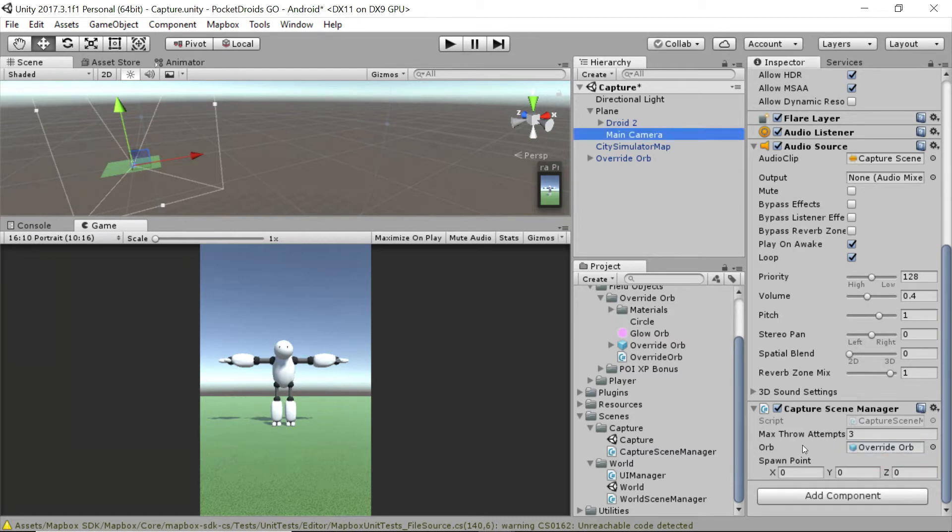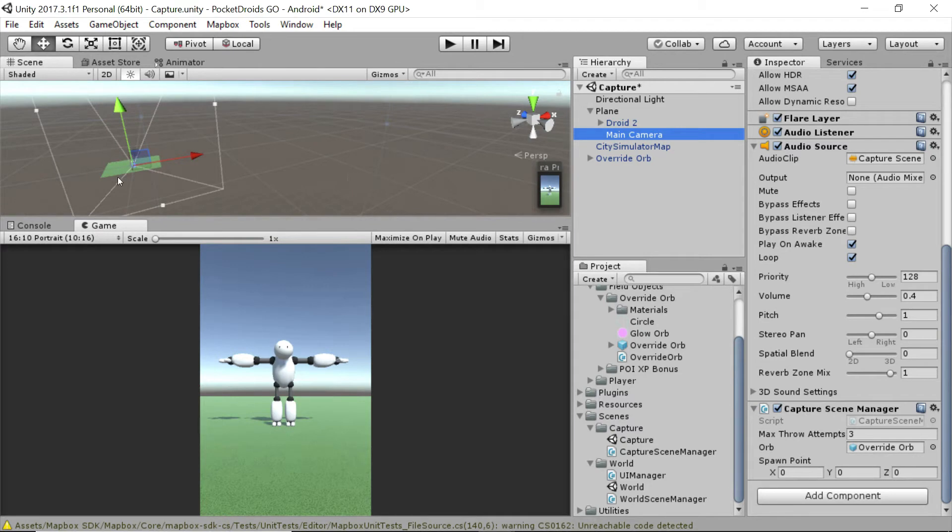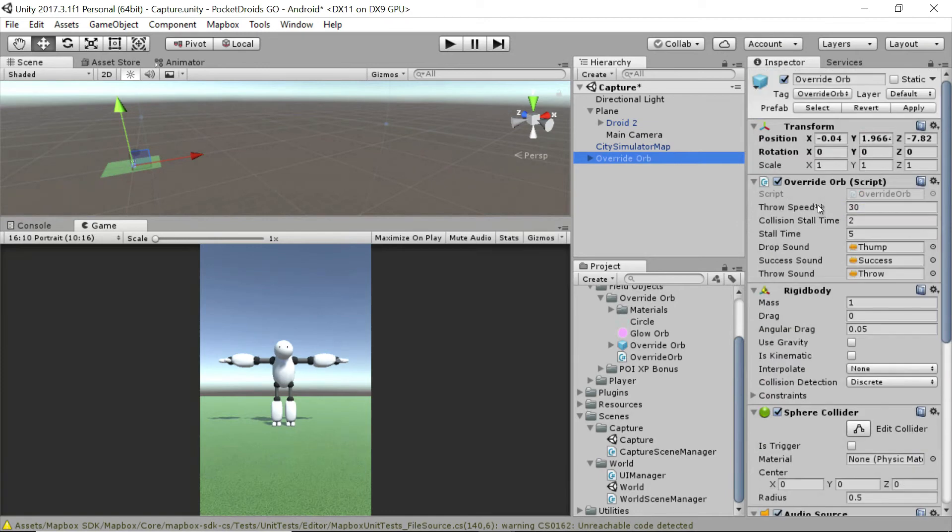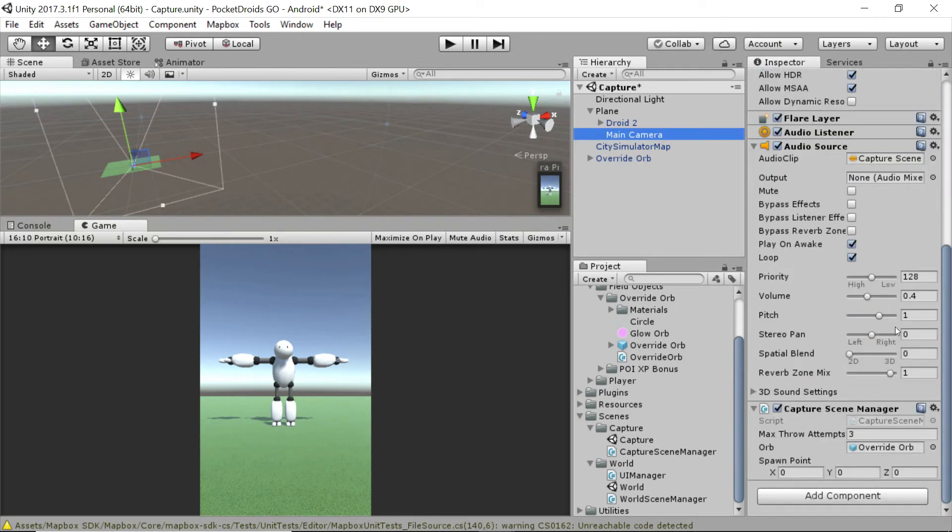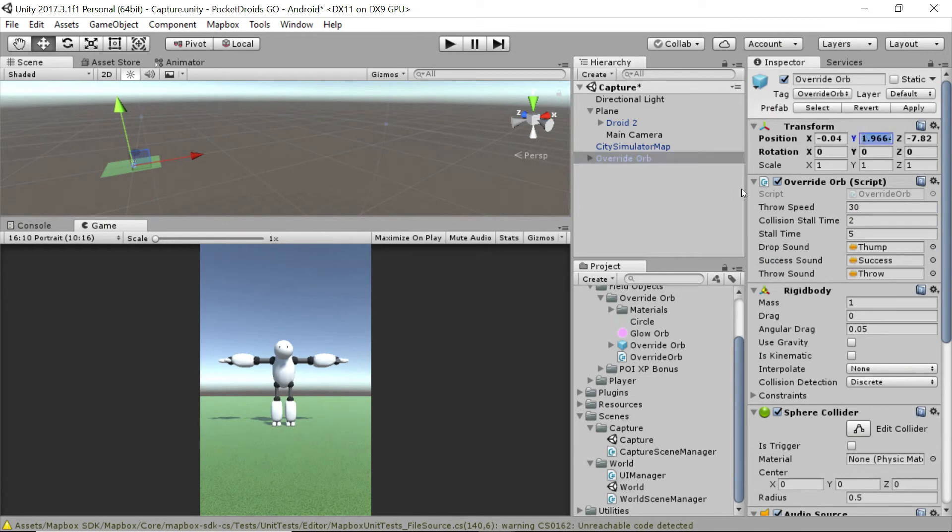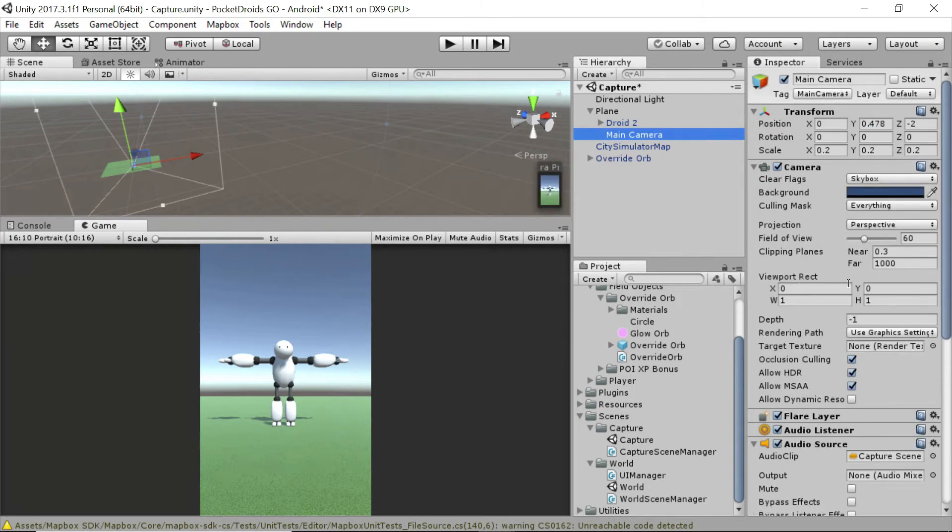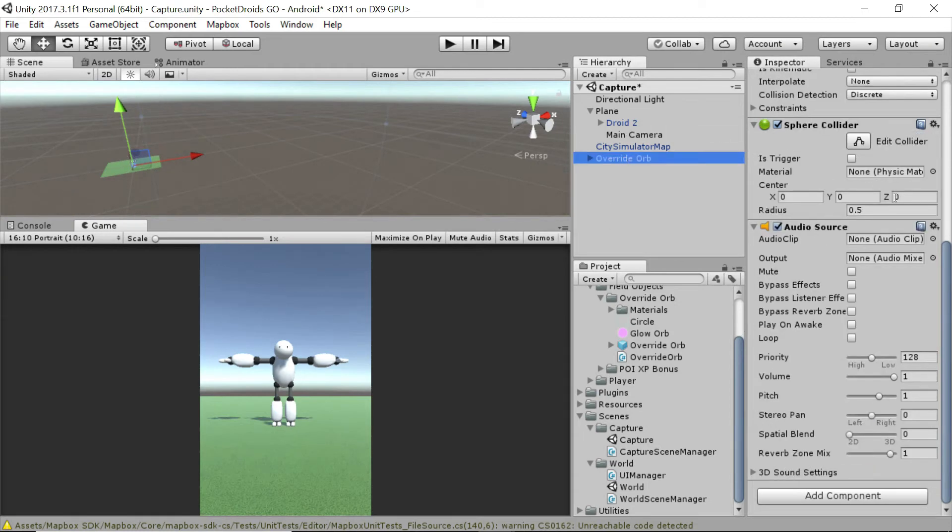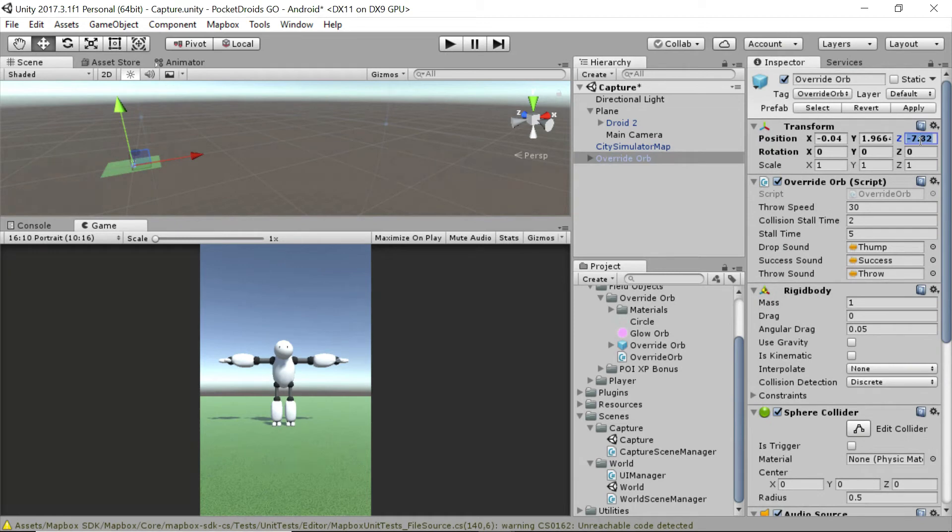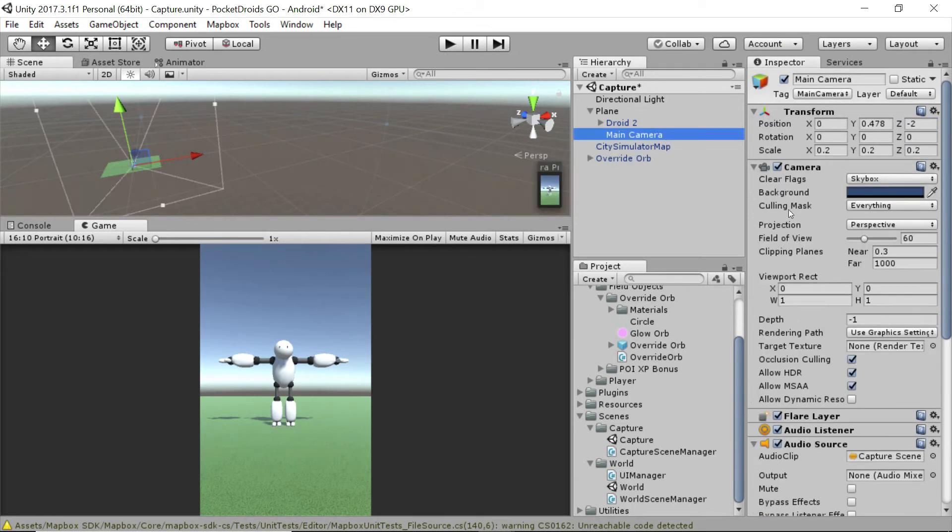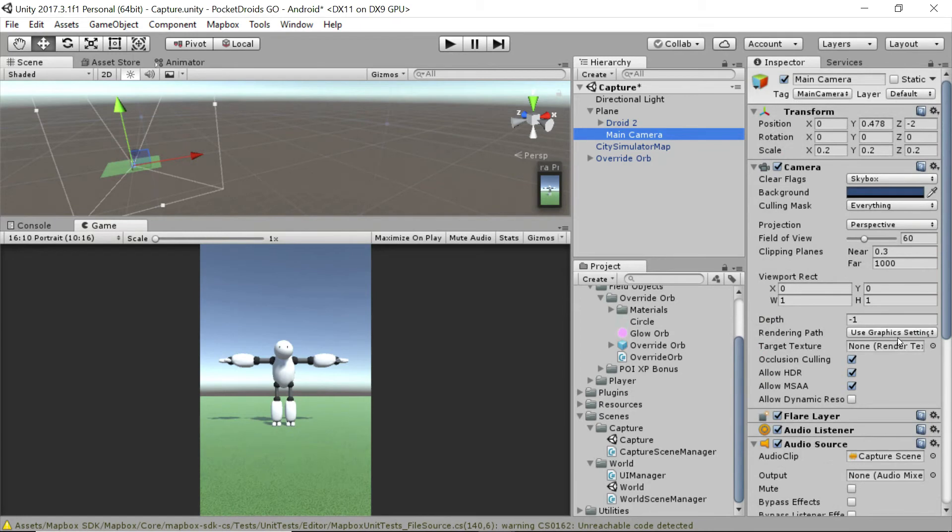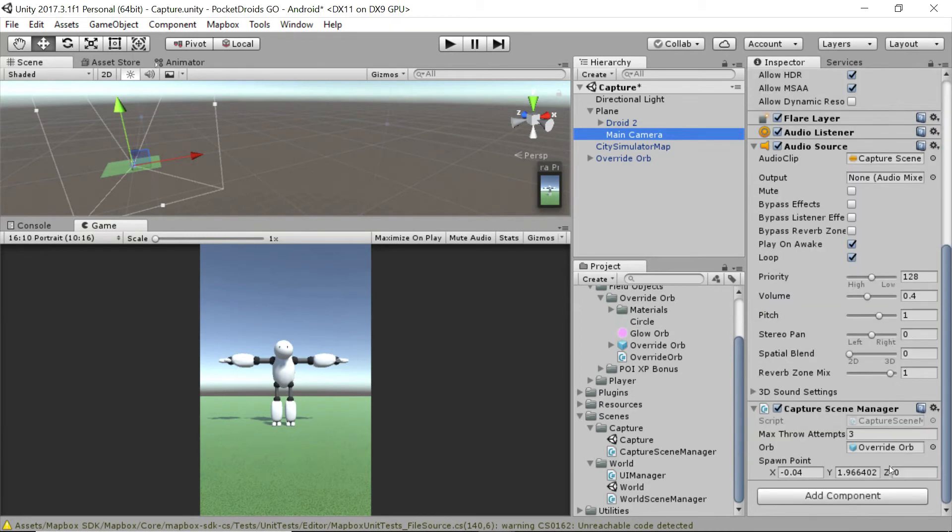And now we need to update our spawn point, because right now it's at 000, which means our next override orb is going to spawn at 000. So what we can do is we can go over to our objects prefab, and I'm going to grab the x position and copy and paste that into the x position of the capture scene manager. I'm going to do the exact same thing for the y position. So copy the y position from the override orb, click on the main camera, and go down to the y of the capture scene manager on the main camera and paste it in.